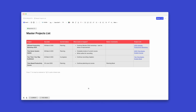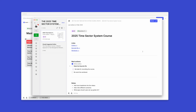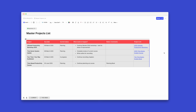The pièce de résistance is my master projects list. This is kept in my Notes app and has a link to each project note. You simply click on that link and it opens up the document you just saw, which tells me exactly where I am with the project at any particular time. Everything is now structured, and it doesn't take long to set up.